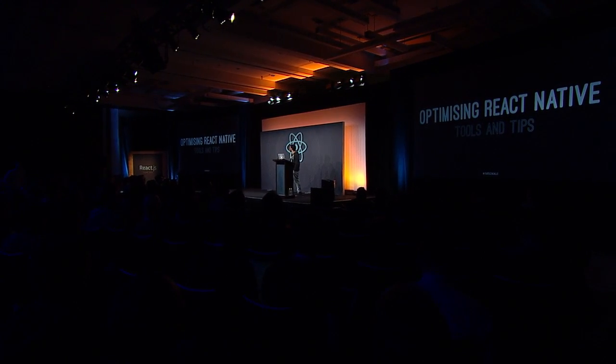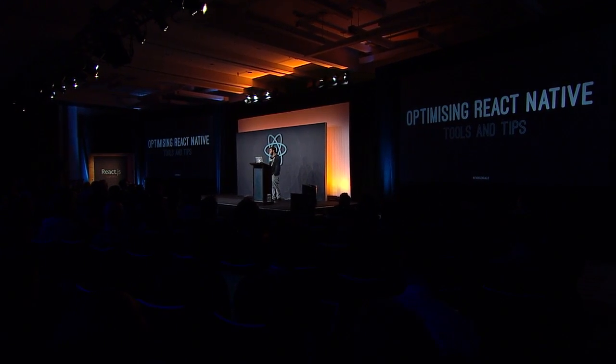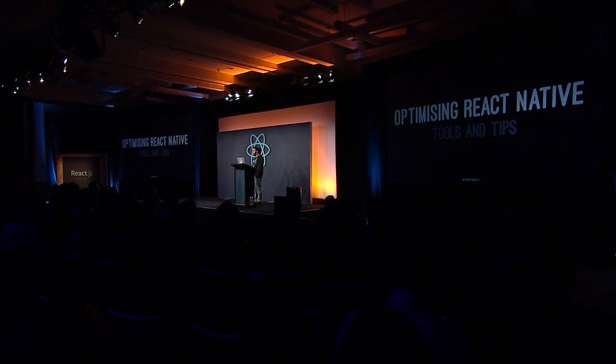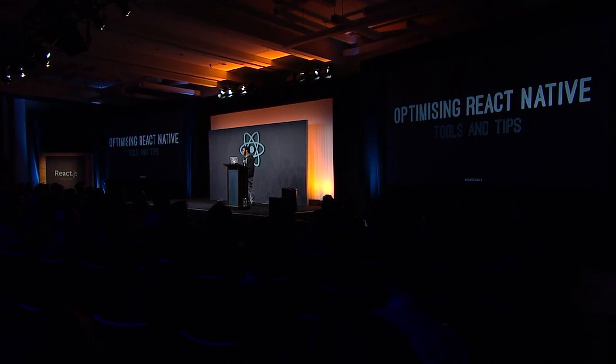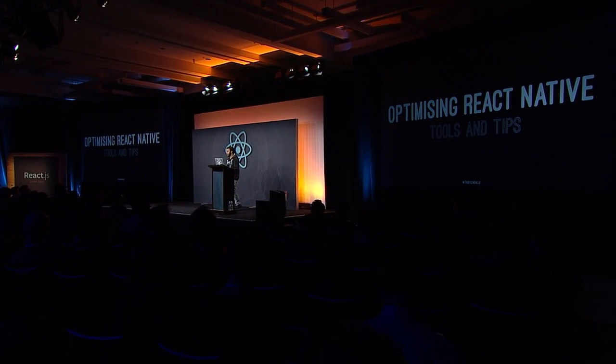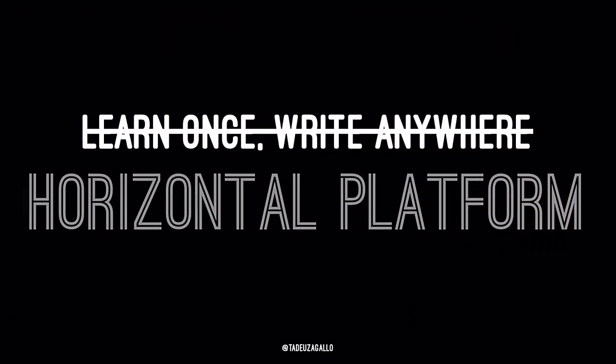Hello, everyone. It's been one year since React Native was announced as a way of unifying how we build web and native apps. You might have heard it before, learn once, write anywhere, or as Shirok put it yesterday, a horizontal platform.